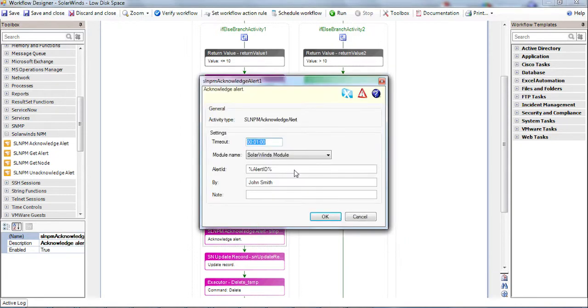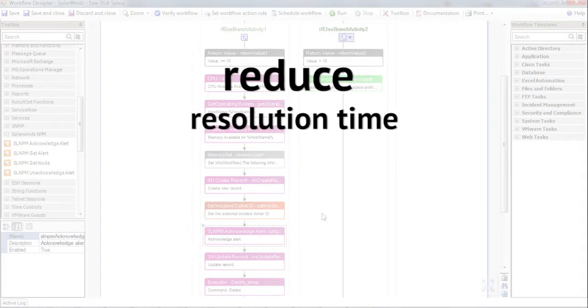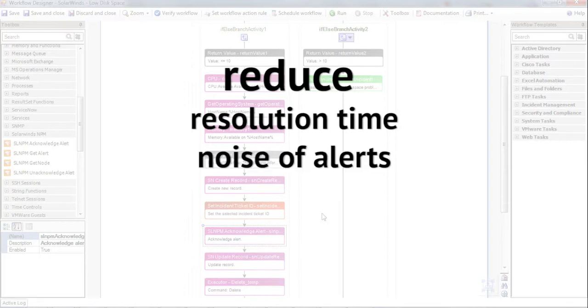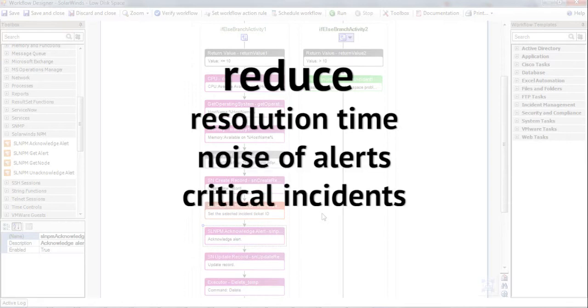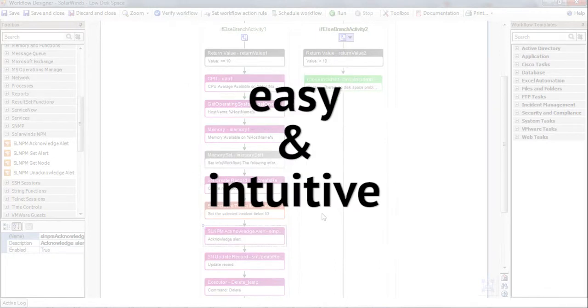And we'll update the ticket with this information. When integrating iShare with SolarWinds Network Performance Monitor, you can reduce resolution time and noise of alerts, critical incidents, and important changes by automating cross-platform IT tasks in an easy and intuitive way.